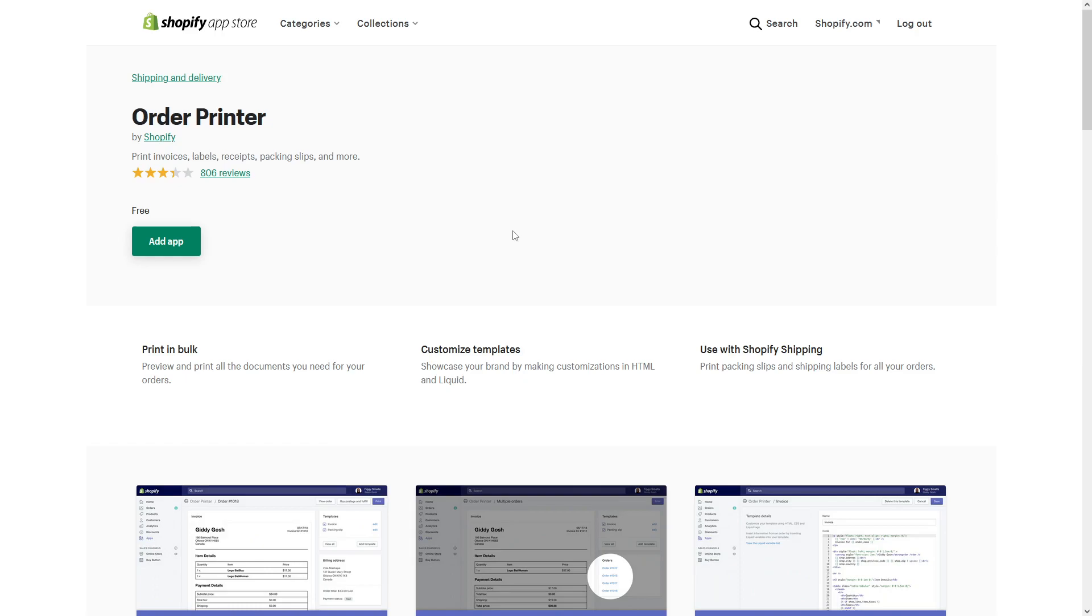Hi, in this tutorial I will show you how to install the Order Printer app by Shopify, which allows you to print invoices and packaging slips for your Shopify orders.